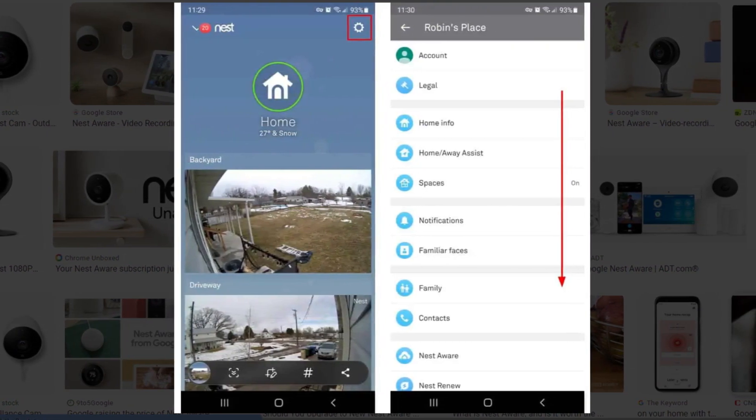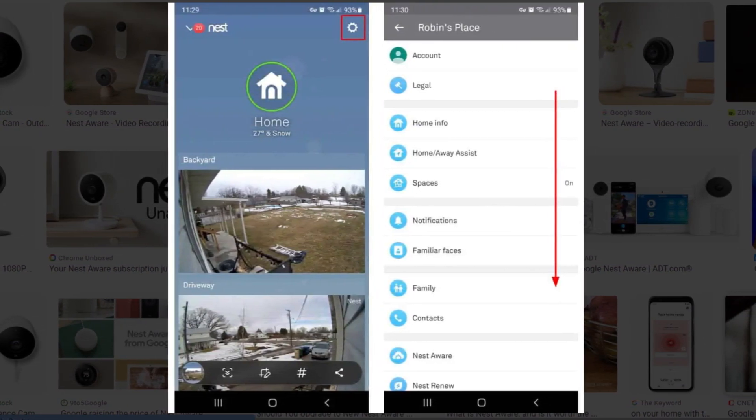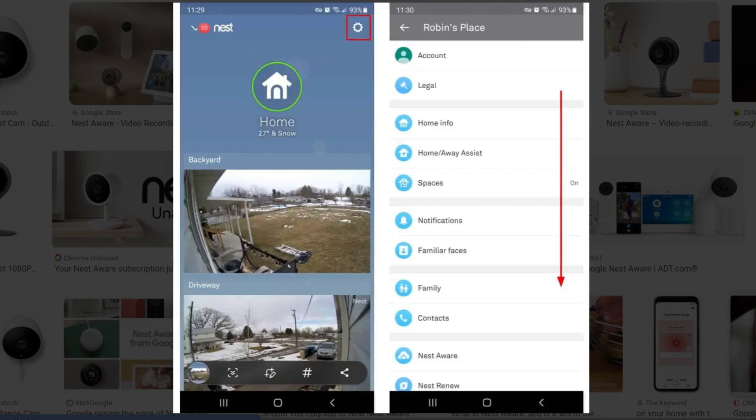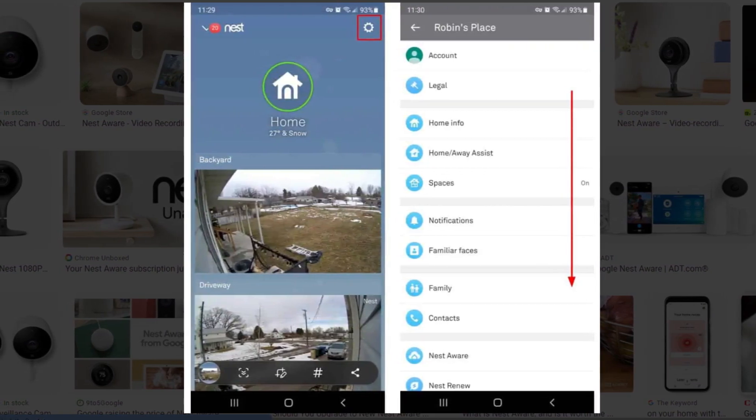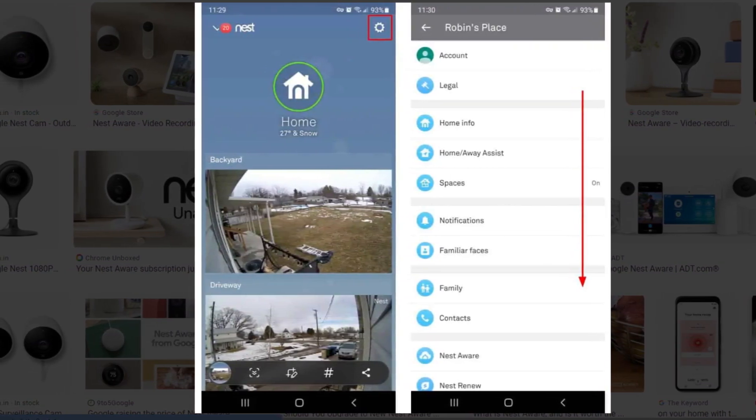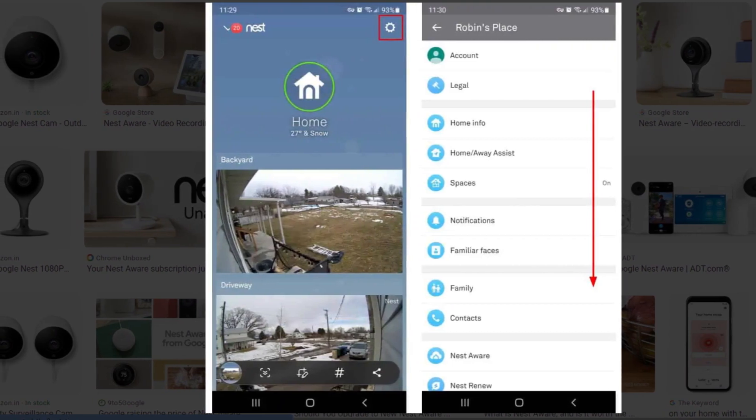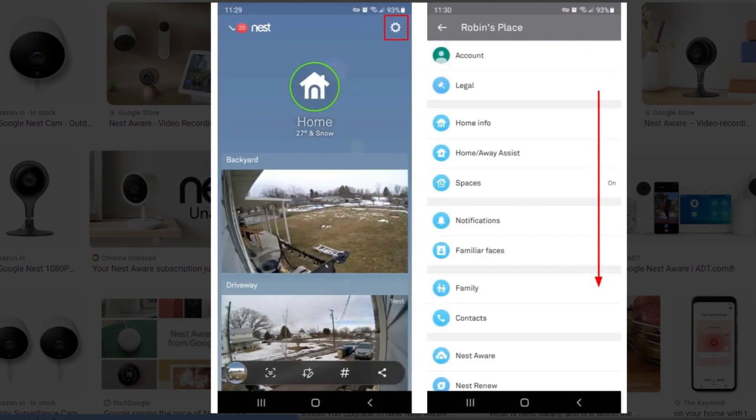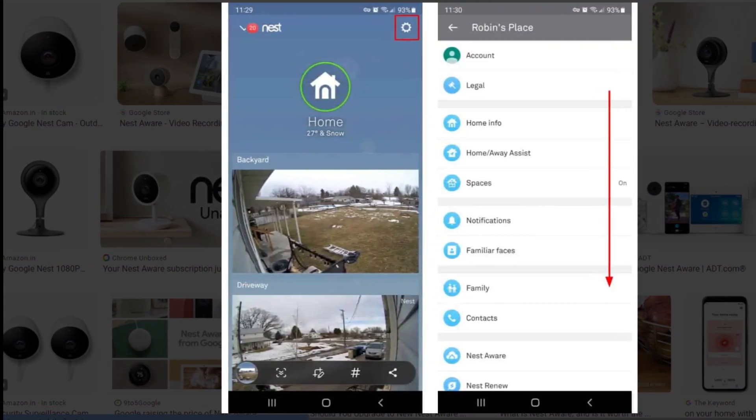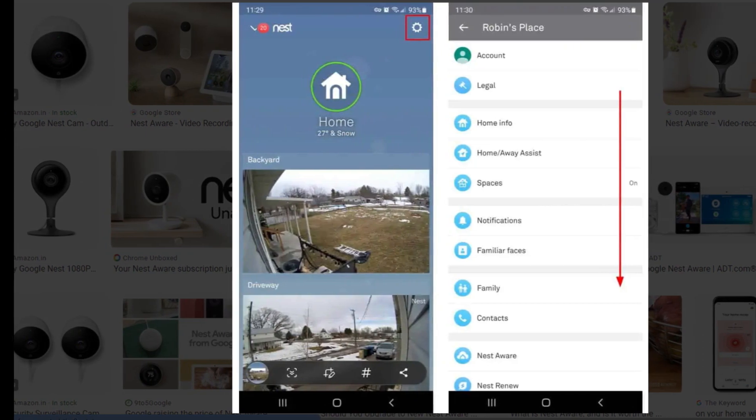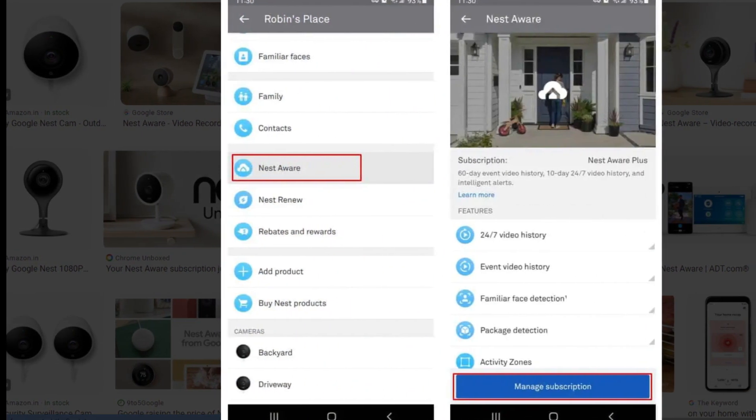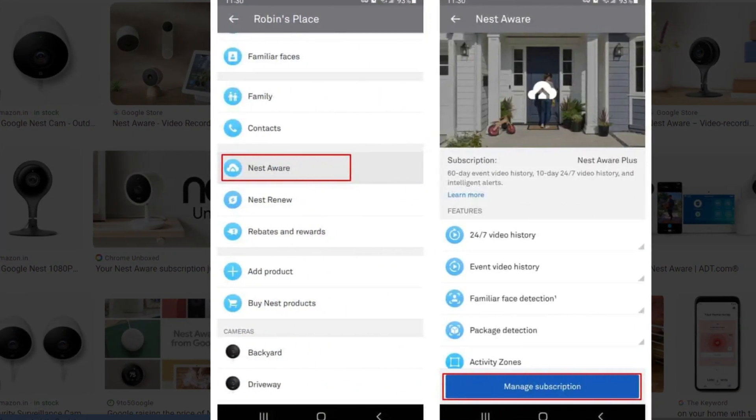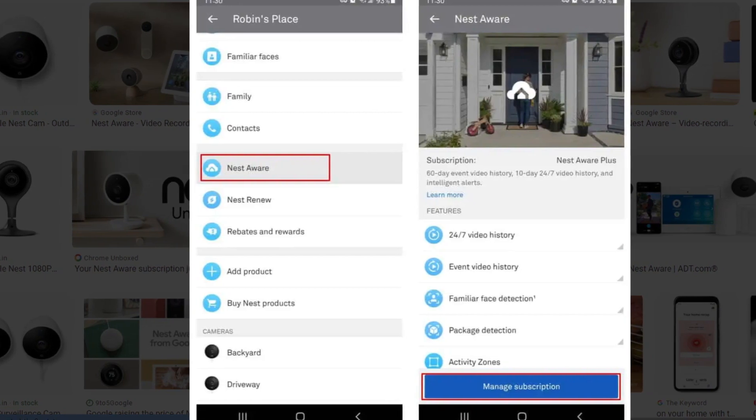Method 1: Cancel Nest from Nest App. Open Nest application on your Android or iOS device. This will also work if you're using the Nest app on any other supported platforms. Now select the gear-shaped settings icon at the top right-hand side. In the following menu, scroll down and select the Nest Aware option.